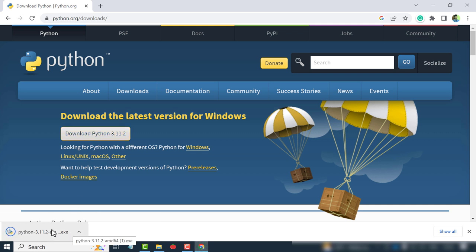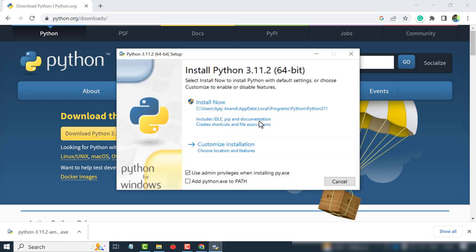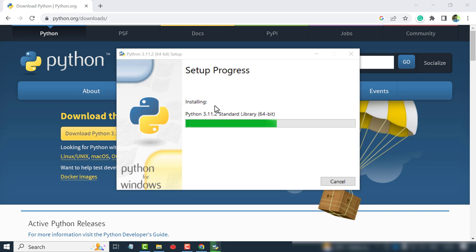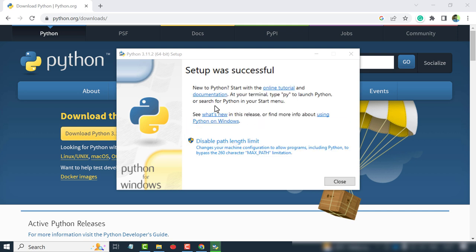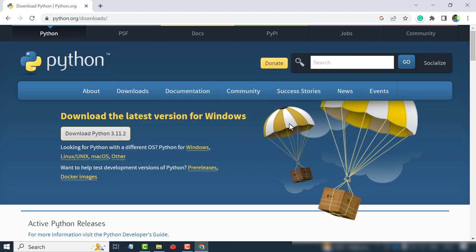Click on the setup file to start installation. Install now.